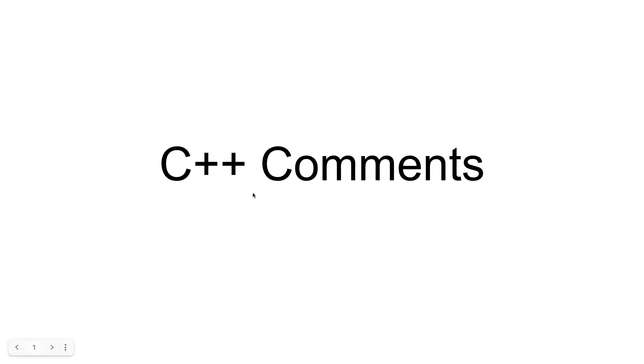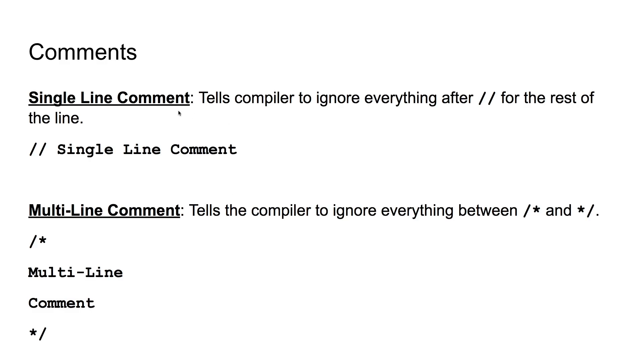Hello, in this video we are going to talk about C++ comments. C++ comments are what we use when we want to add some English into our program that the compiler isn't necessarily going to read at all.